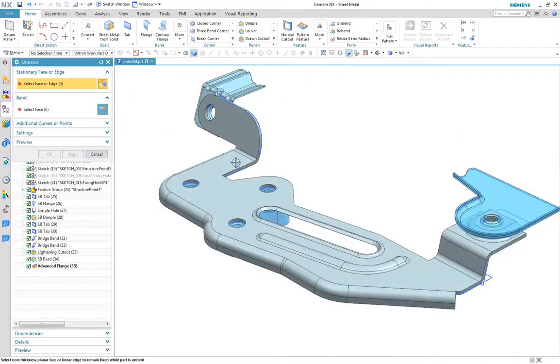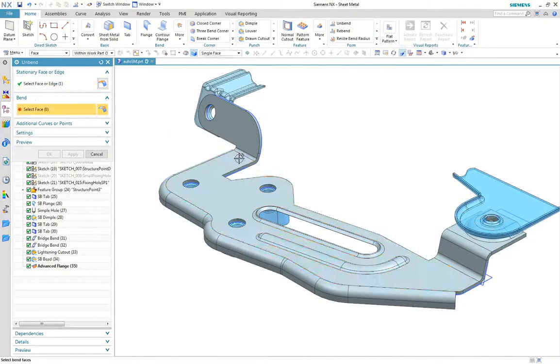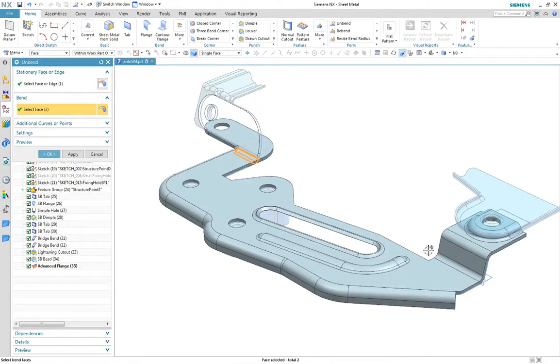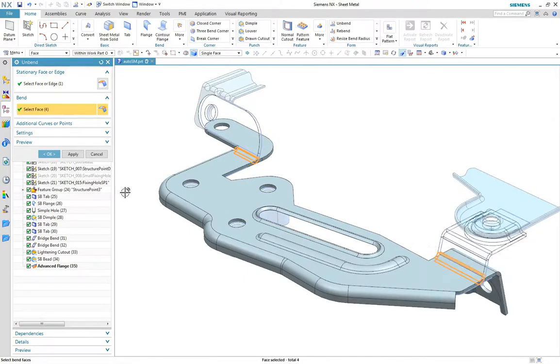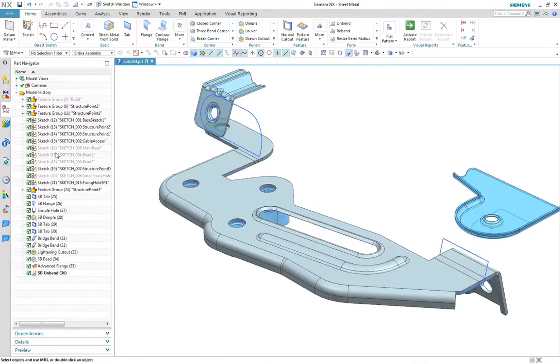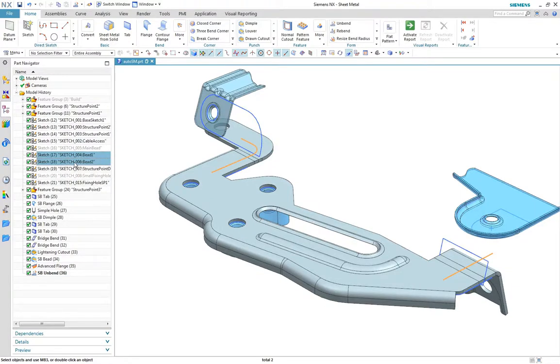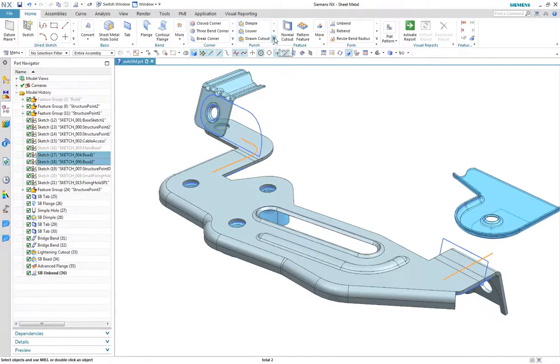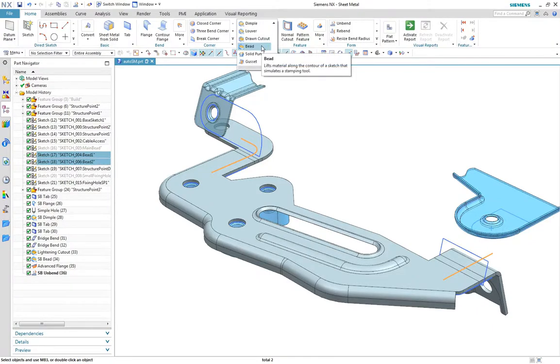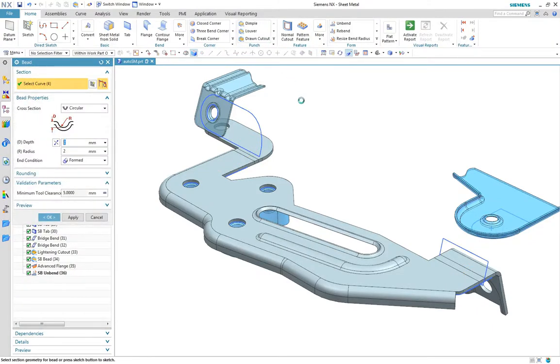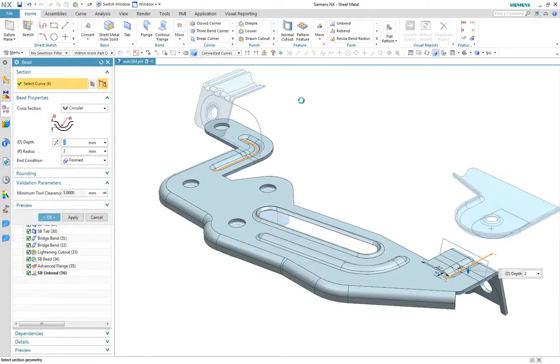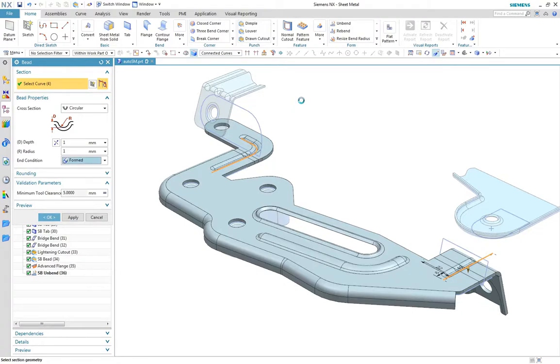Next we'll add some strengthening to the bends near the fixing attachment points, flattening the part using unbend where needed and create bead features. Note that these can be created either in the flat or in the formed state depending on the requirement. Note when created in the formed state the feature washes out through the bend.